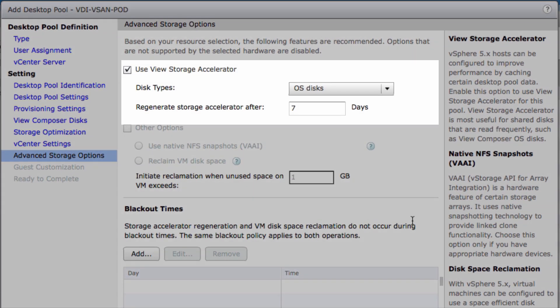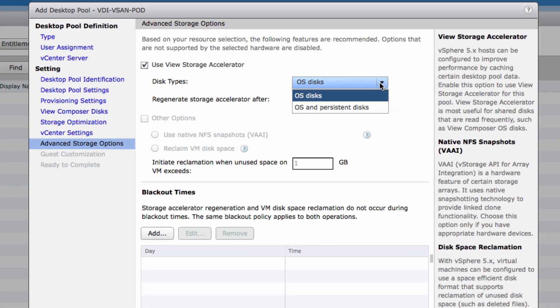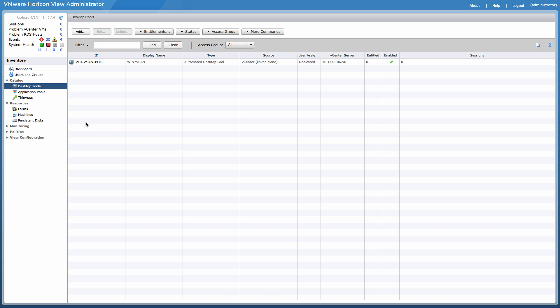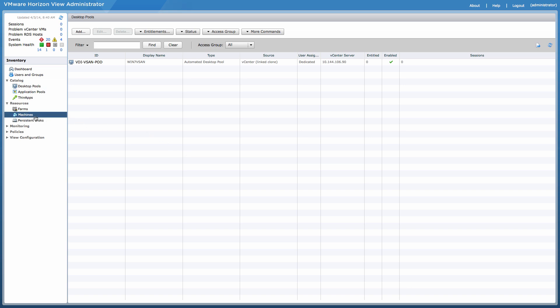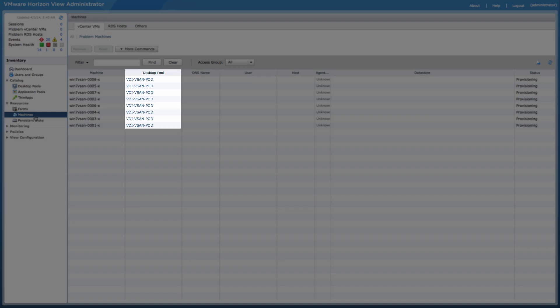One other feature which complements the integrated solution is the View Storage Accelerator, which provides RAM caching capabilities. We then go into the Resource Machines view and see that the desktop's provisioning has begun.